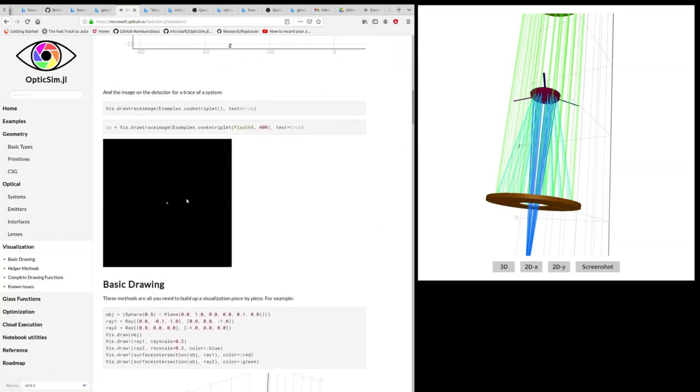And you can display the result of a ray trace, the rays actually shooting through the optical system and then hitting an image detector at the end of the system.